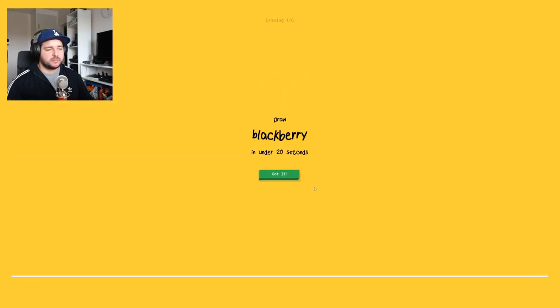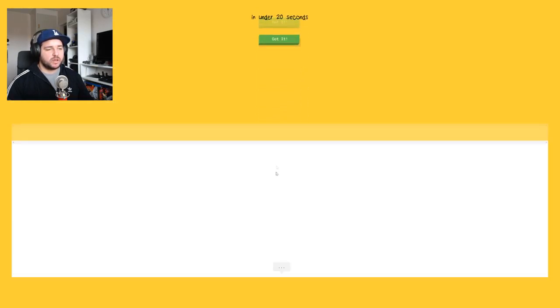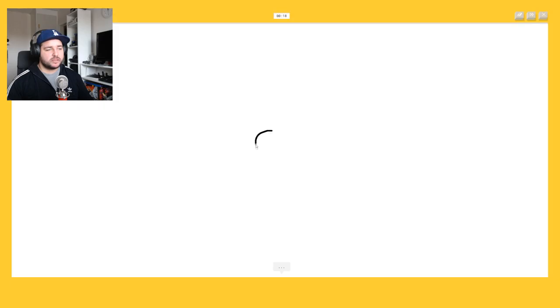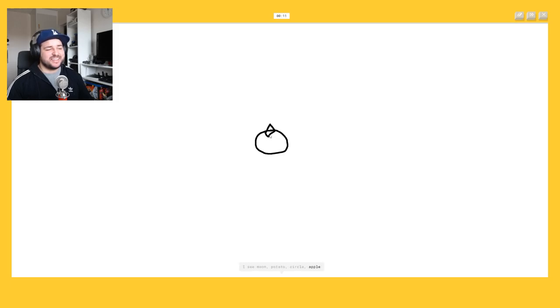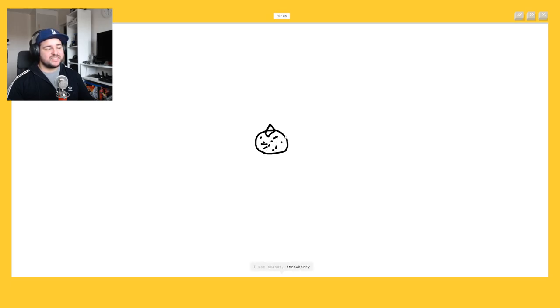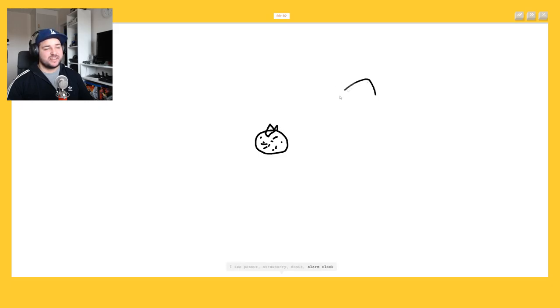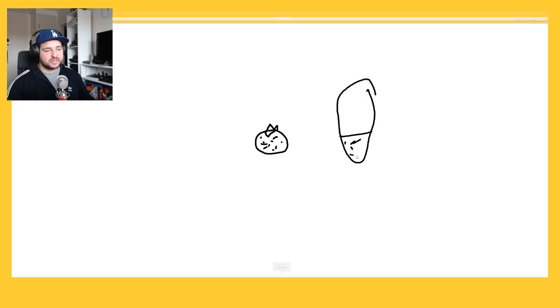Okay let's draw blackberry. Oh how the fuck will I? I see moon, no, or potato, no, circle, or apple. What the fuck? I see peanut not, no, not very. Oh my god alarm clock, a phone. I see telephone.